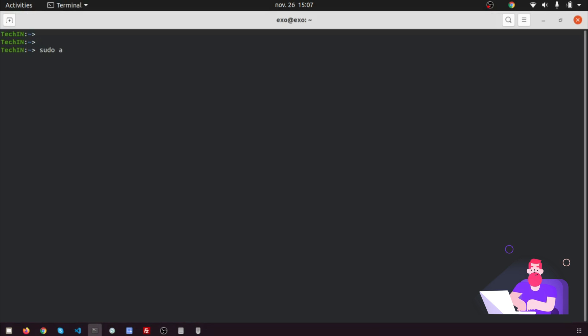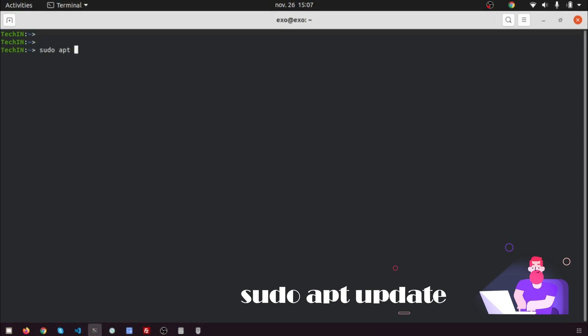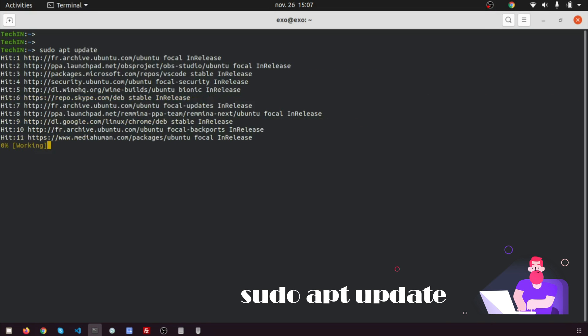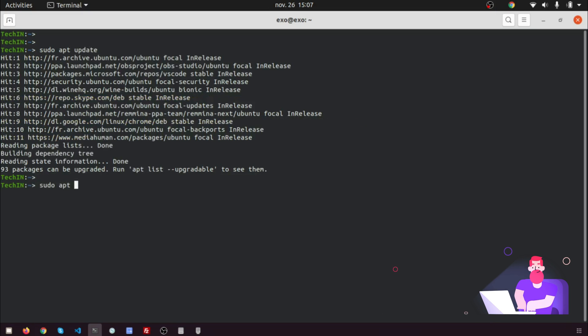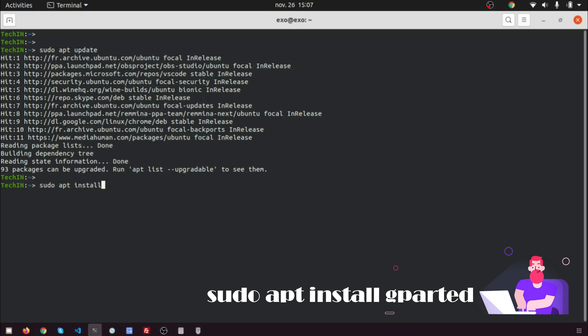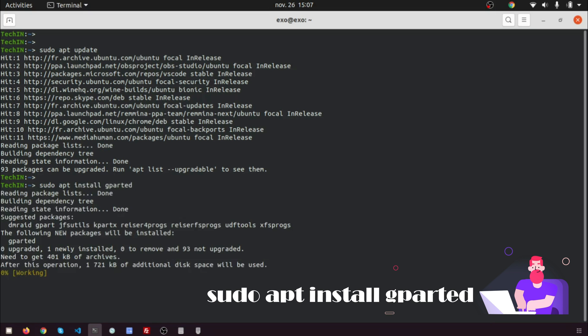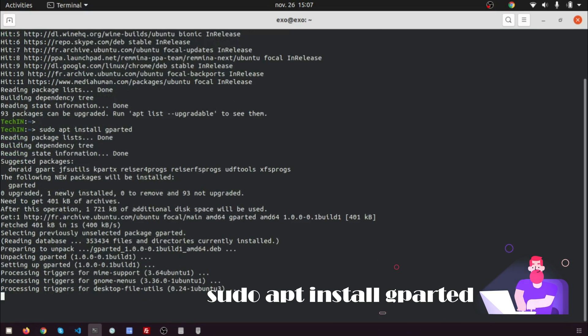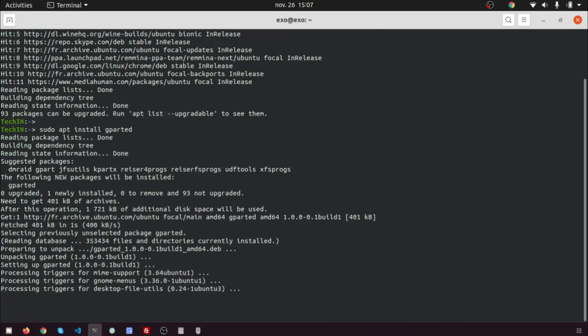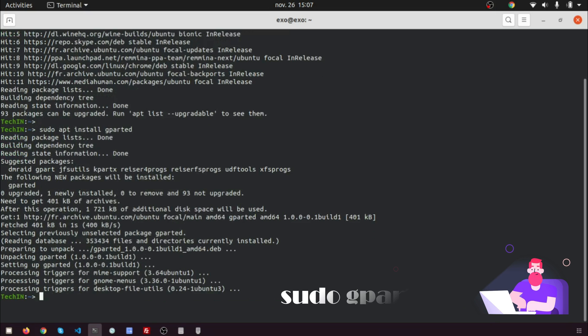Go to install GParted partition editor with sudo apt install gparted. Open GParted.